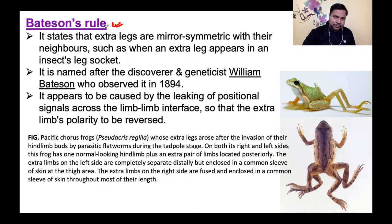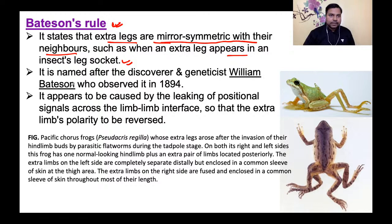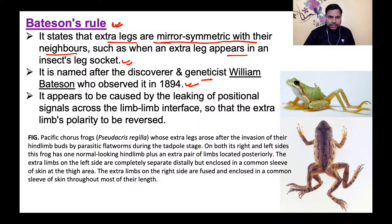Next is Batson's rule। यह states करता है कि extra legs are mirror symmetric with their neighbors, such as when an extra leg appears in an insect's leg socket। इसे William Bateson ने 1894 में दिया था — genetics से इनका नाम जुड़ा है।